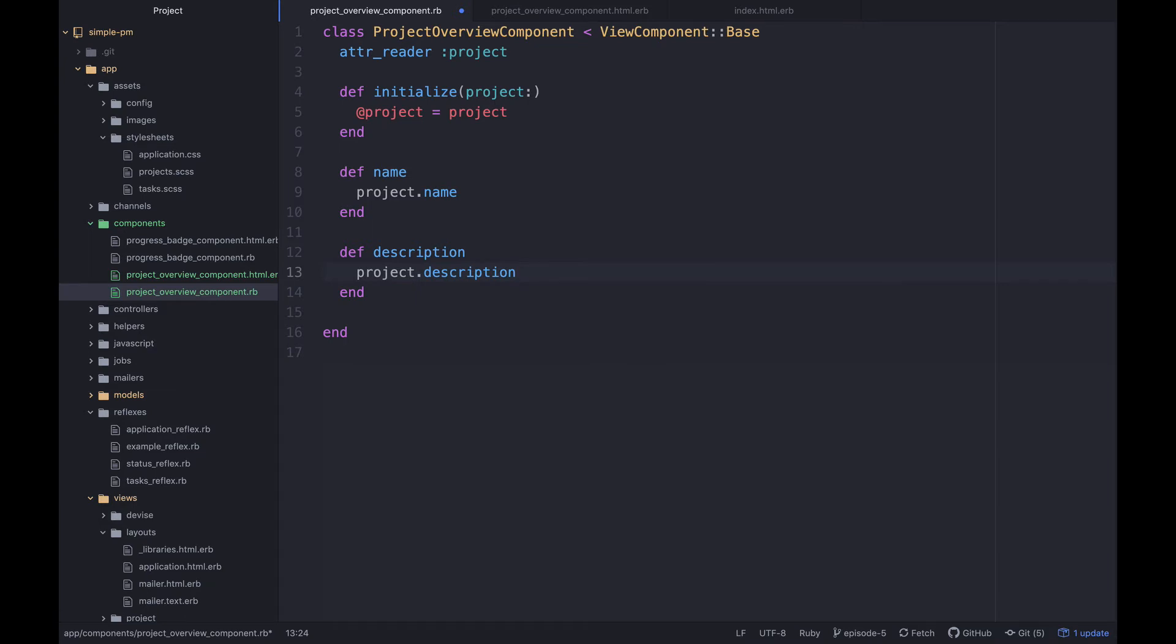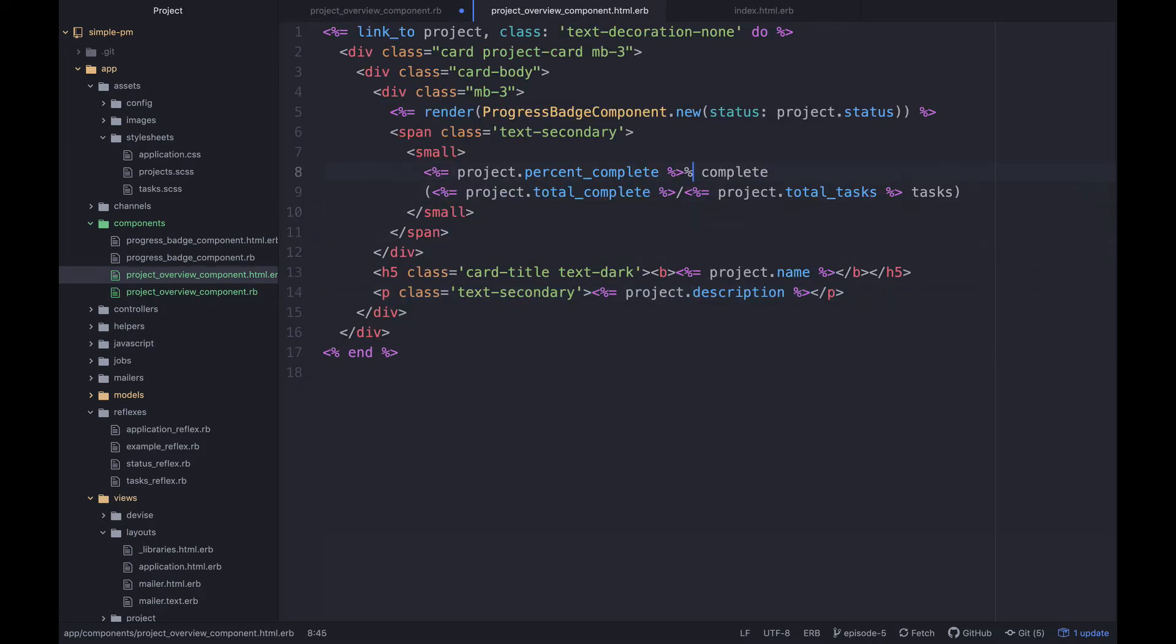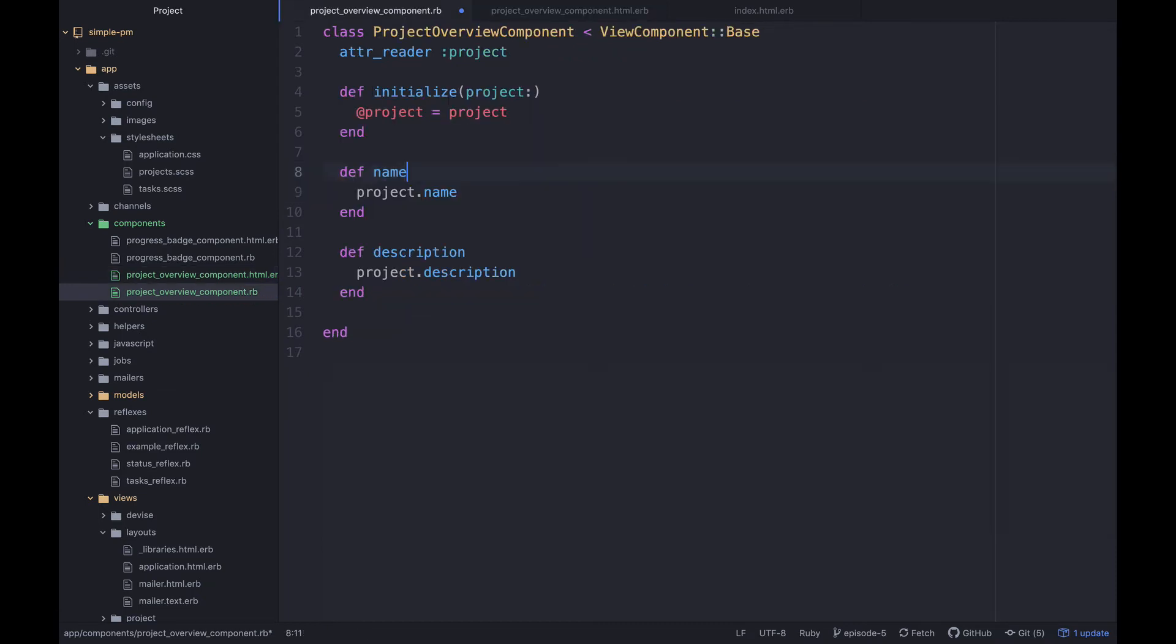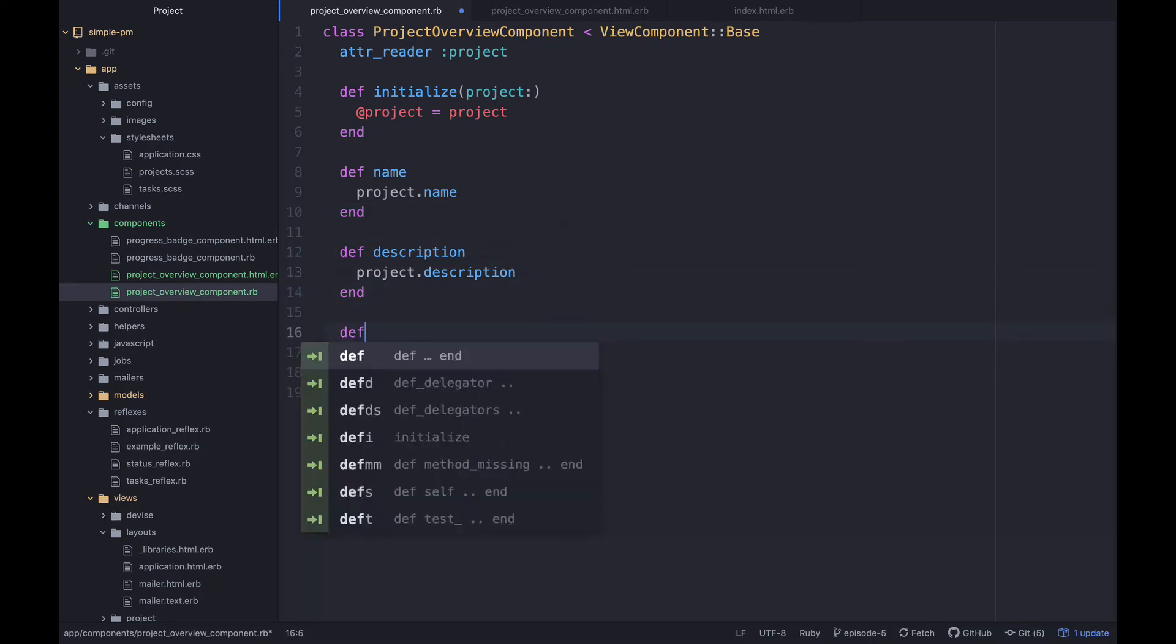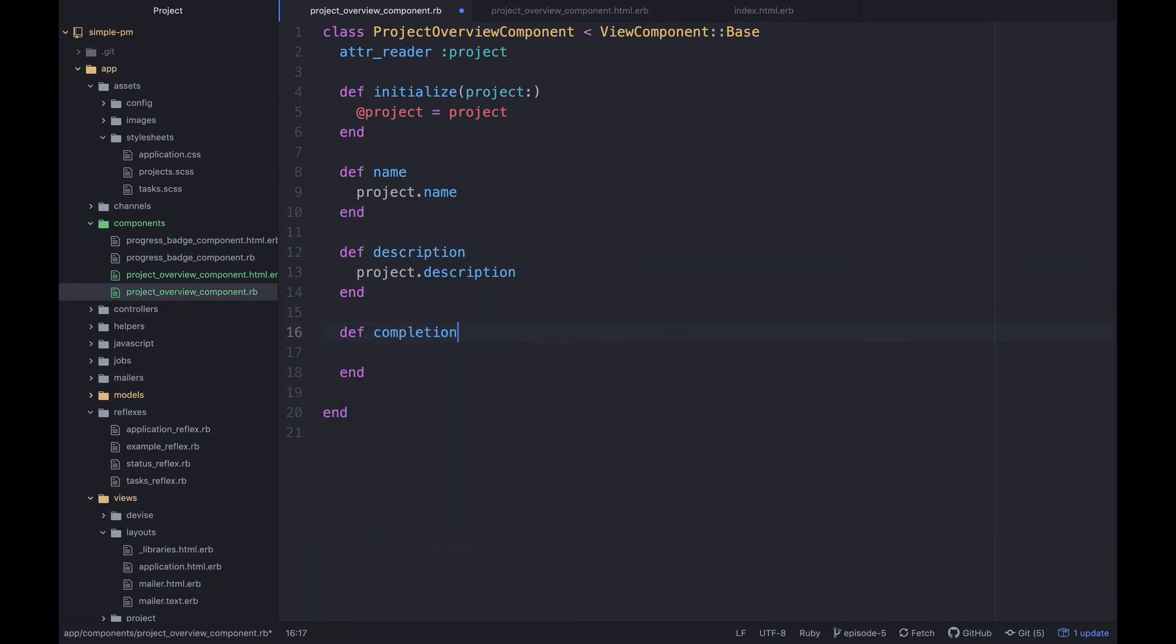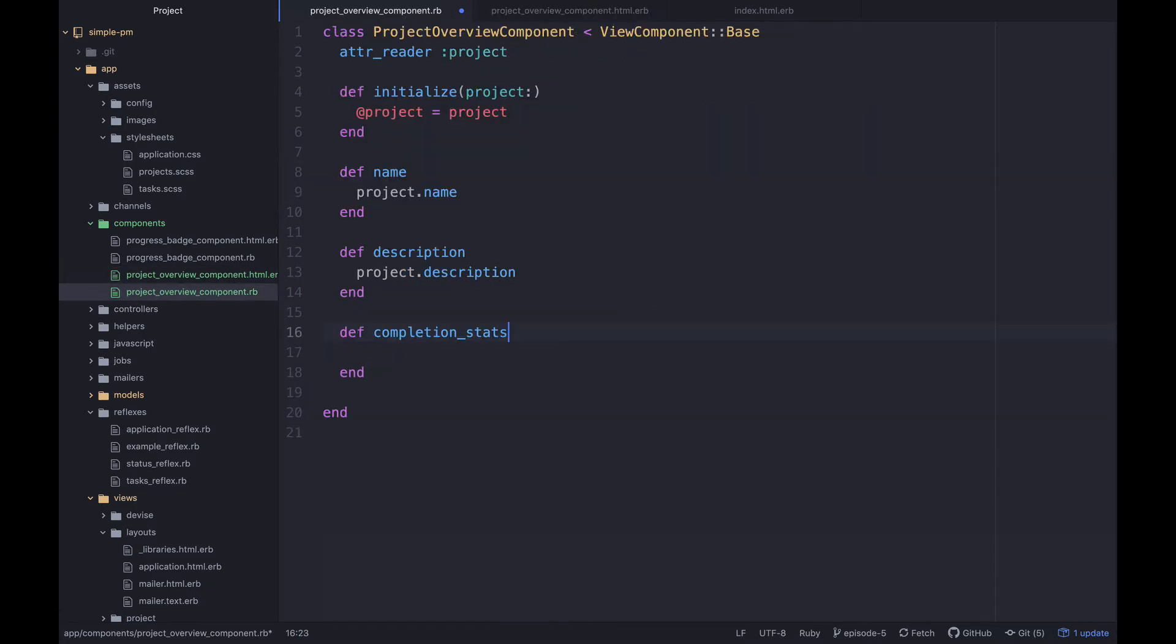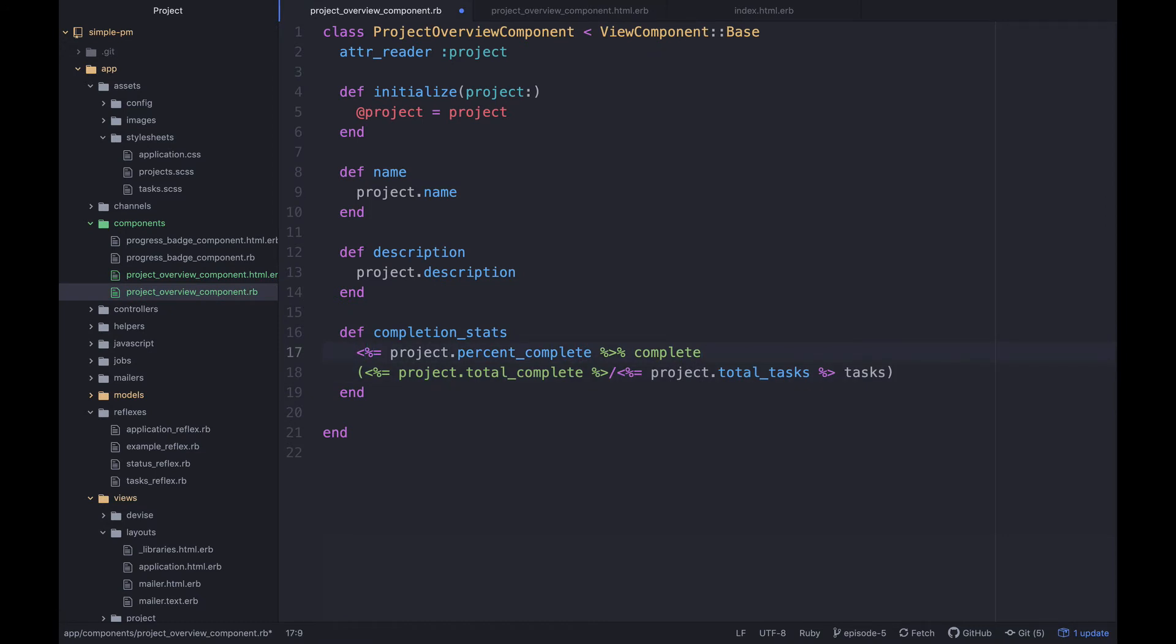Then we can say description and we can just say project.description. Now we can also do something where we have something like, let's call it completion_stats. Because if you look right here we've got all of this going on. Now all of this is presentation related, there's no actual math that's being called. This is essentially kind of a slightly complicated little element that we're showing here, or bit of text rather. We could compress that down into an actual method. So let's call that completion_stats.